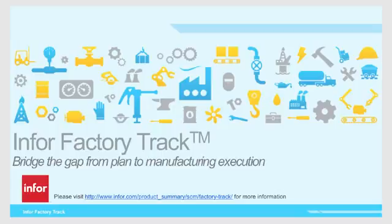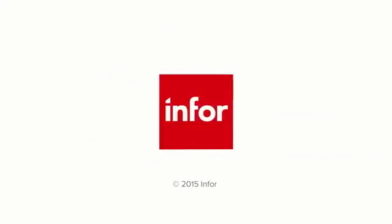For more information, please reach out to your account rep or visit us at www.infor.com.